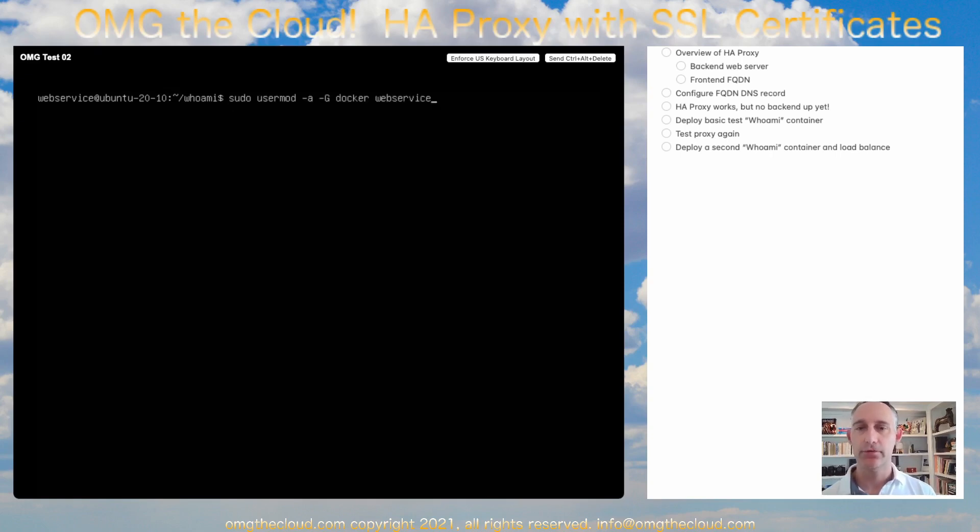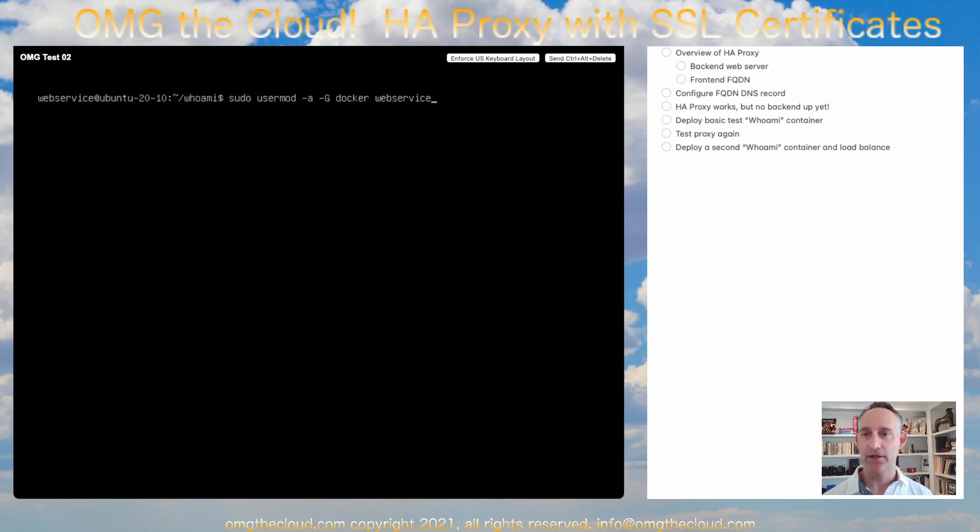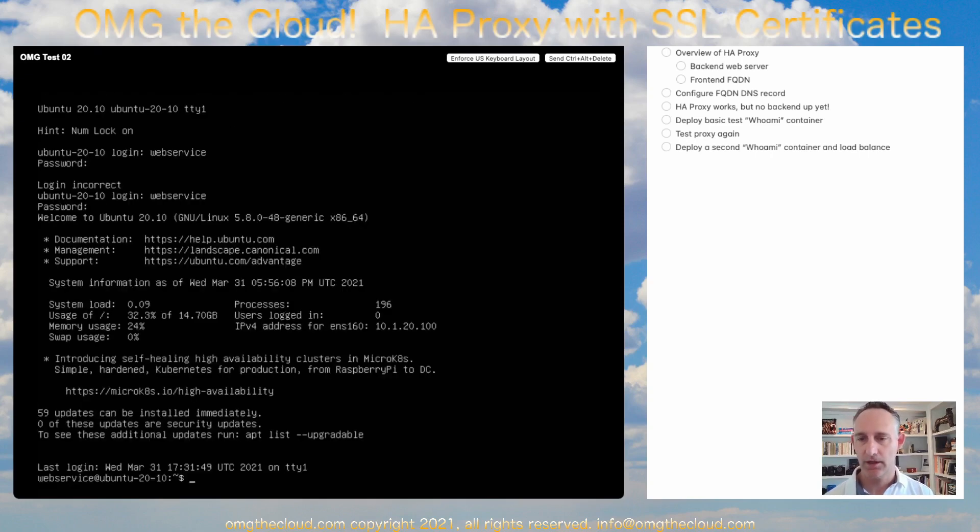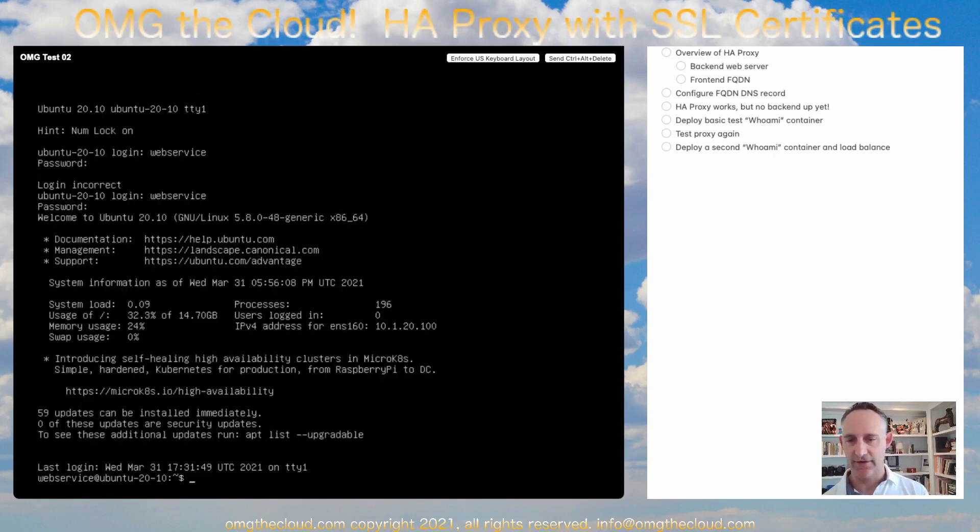Just sudo usermod -a -G Docker, which is the group, and then my user. You'll need to sudo in to make that change. And it's done. And you do need to log out and log back in for that change to take effect.